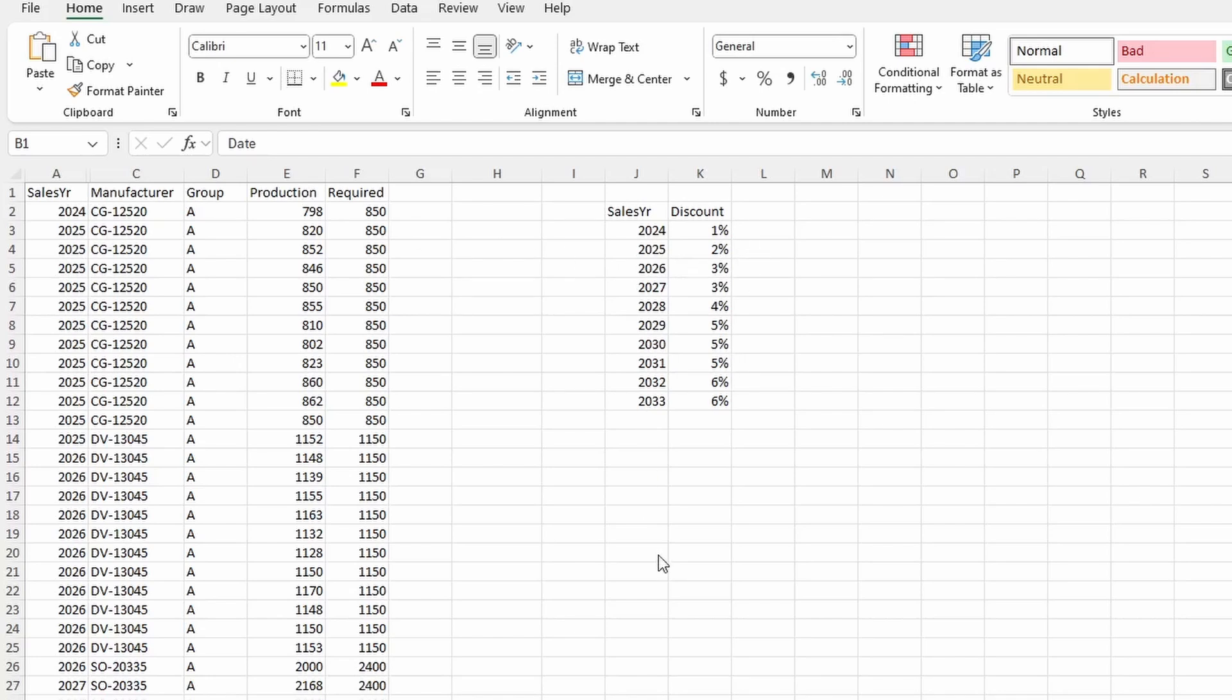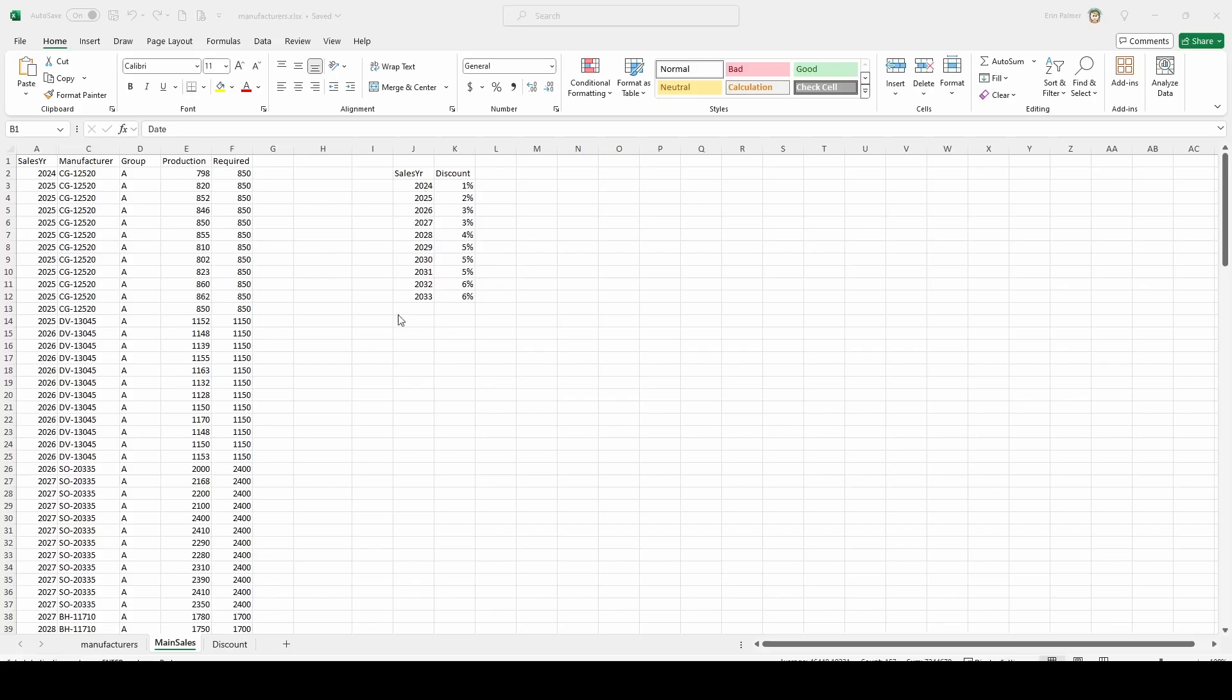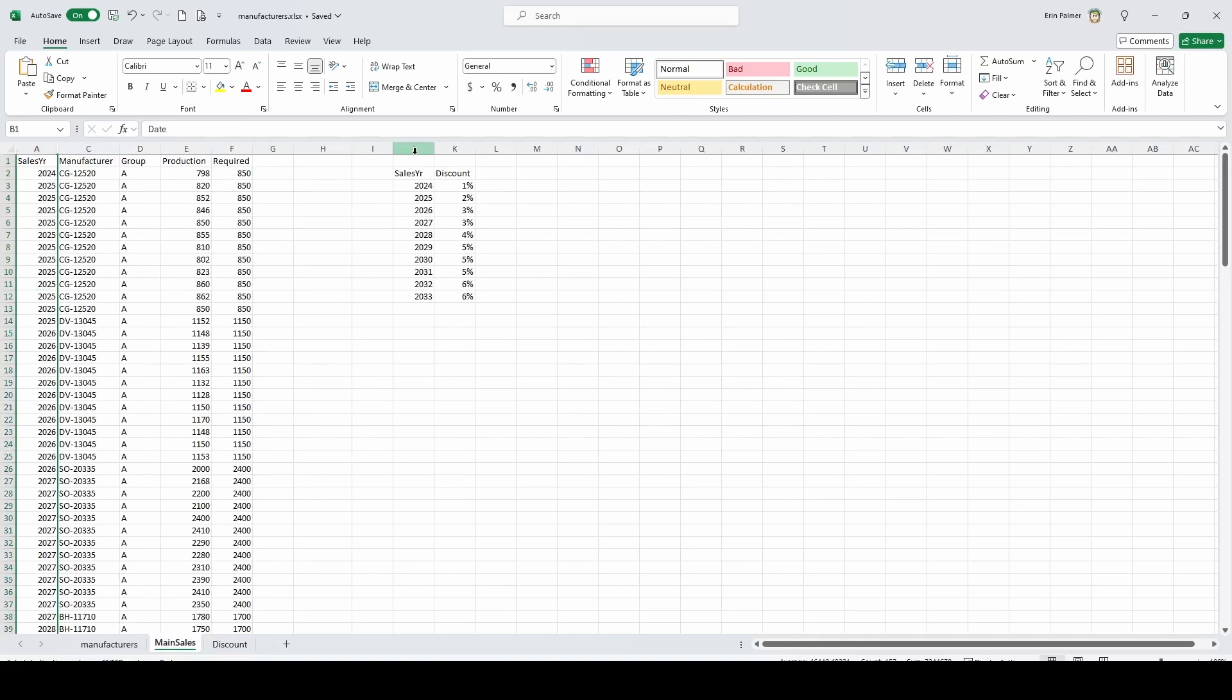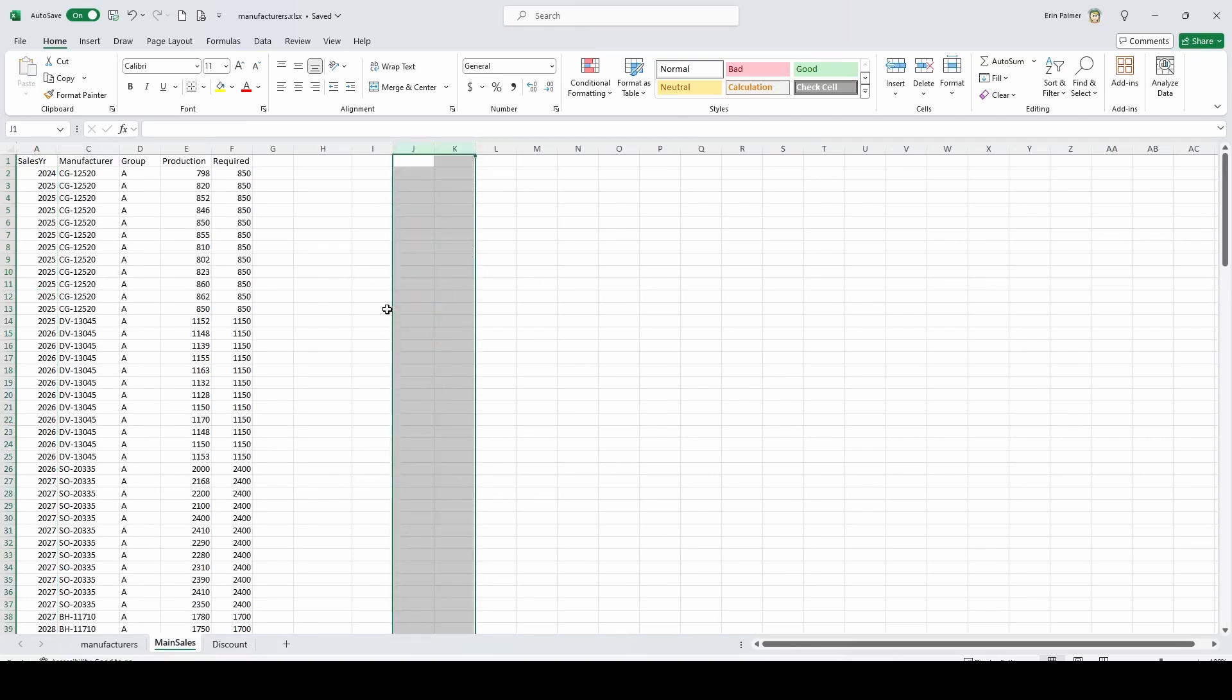When we pull this over into Tableau, Tableau doesn't like to have two tables on the same worksheet. So I've gone ahead and created a new worksheet called discount. You can see it's got the same information. And then I'm just going to delete these fields here.